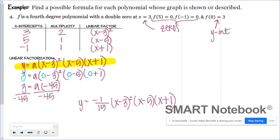Putting it all together, the linear factorization is y = a(x − 3)²(x − 5)(x + 1). Plugging in x = 0 and y = 3, simplifying the right side gives −45, so 3 = a × (−45), which means a = −1/15. That is our final function.